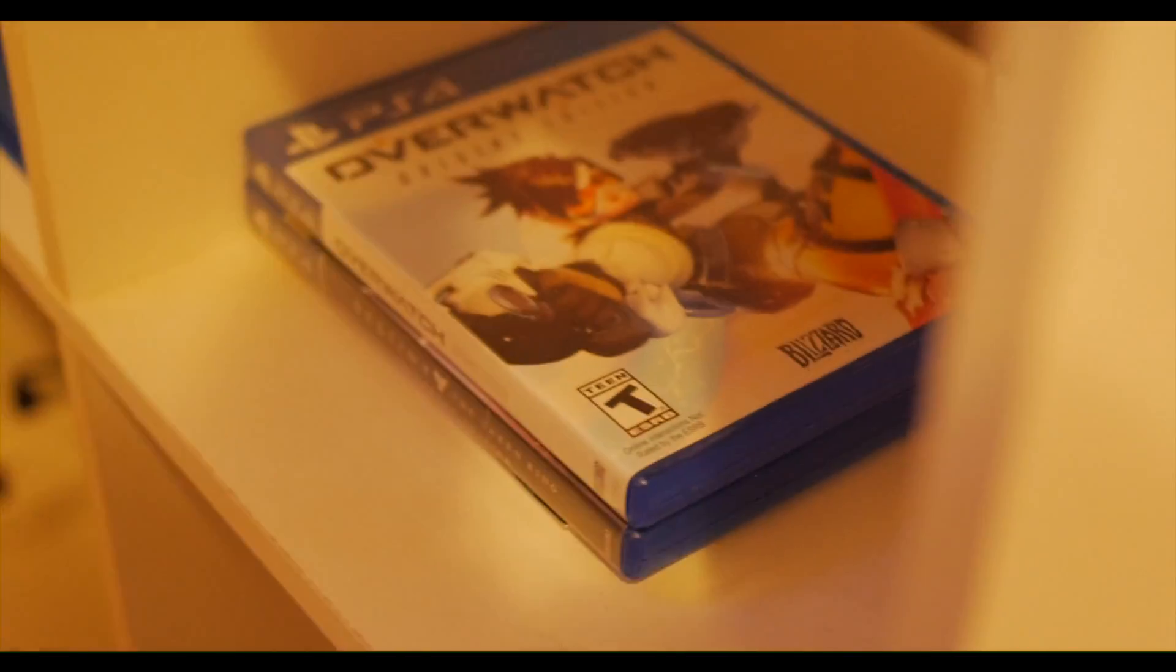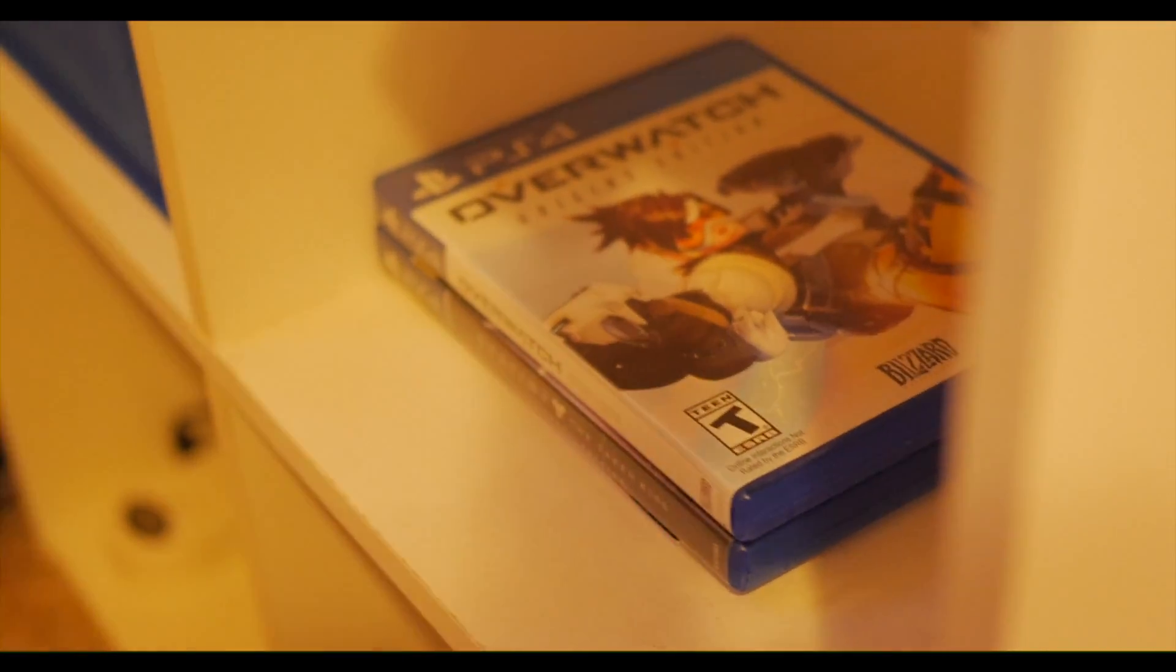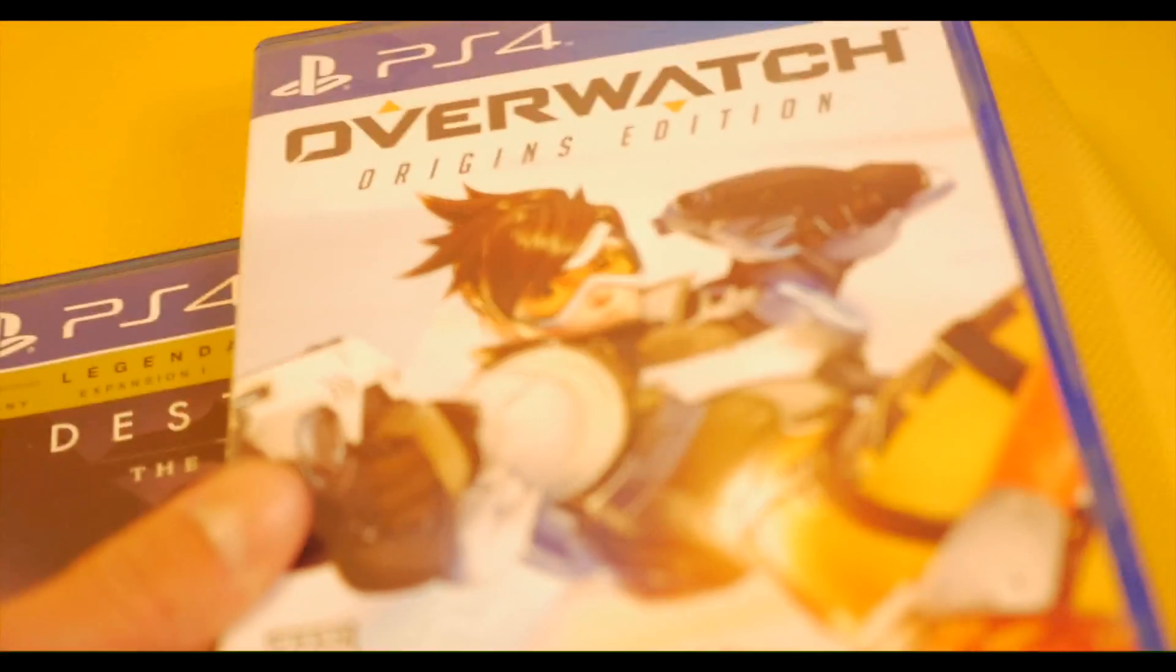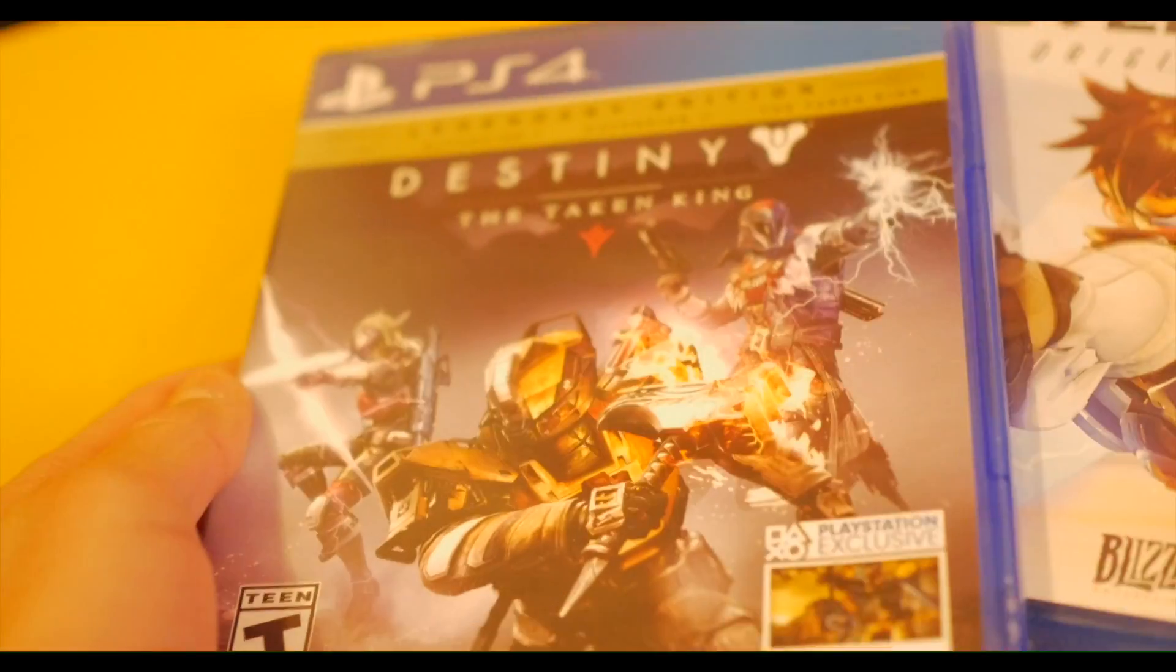Moving down I have my games. If you don't know, most of my games, like almost all of my games are on the system. I don't have a lot of discs but I do have two discs, I have Overwatch, love this game, and Destiny. My two only disc games, I had more but I sold them.